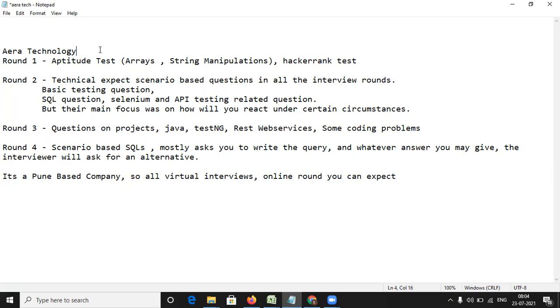Now if it's a manual testing interview then it is fine, but if it's an automation testing interview then they will certainly ask you about the selenium questions. So you can expect selenium based questions in this. Their main focus would be on how will you react under certain circumstances, under certain situations. So you have to be very calm and composite while giving the answers. You should not panic in those situations like oh, now this has happened, so what should be your reaction. So you have to be very calm. This is the feedback I got.